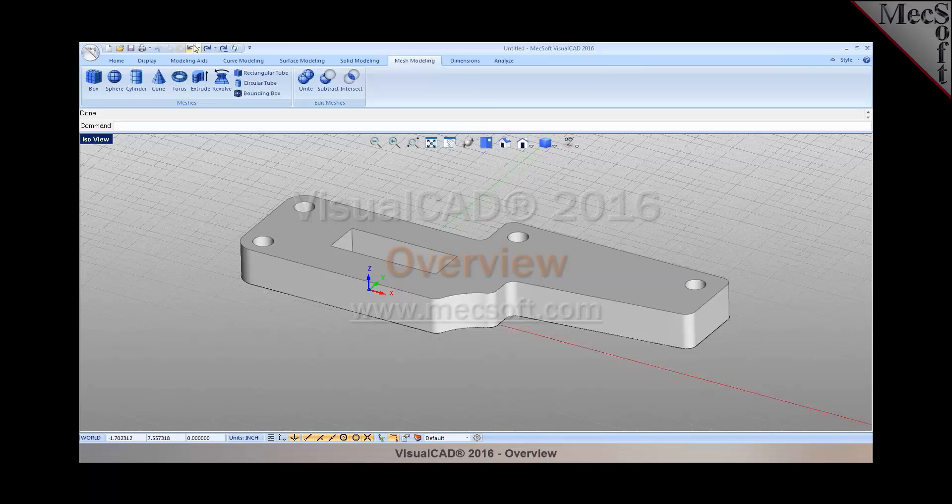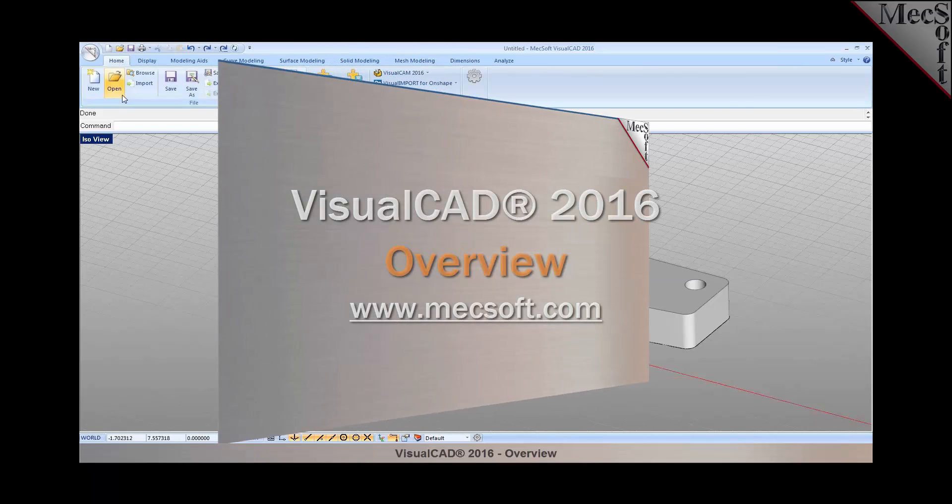This basically gives you a quick overview of some of the very nice CAD modeling tools that are offered in VisualCAD.